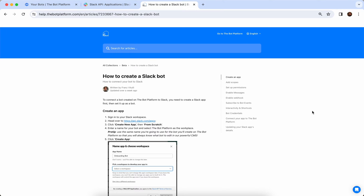Lastly, we have the help doc open — 'How to Create a Slack Bot'. This is a step-by-step guide to help you connect your bot to Slack and also brand it. You can have this doc open in the background if you need to reference it, but we will be going over these steps in this video so you can follow along too.